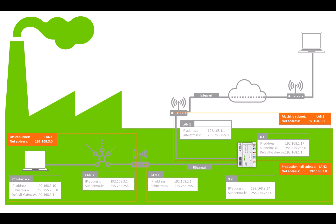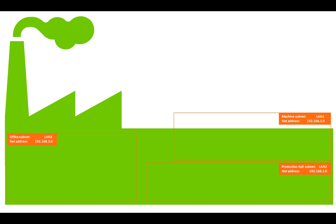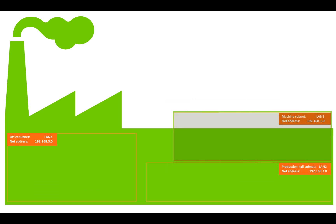Here is an example of a network topology typical for a manufacturing company. There are three different subnets. Subnet LAN1 is the network of one or more machines.